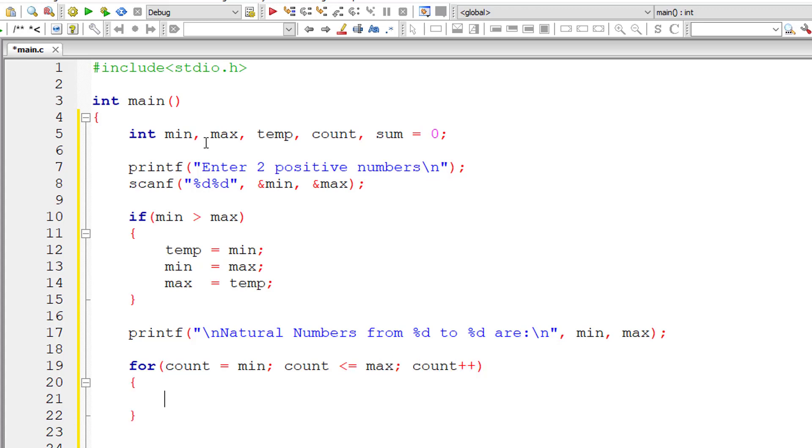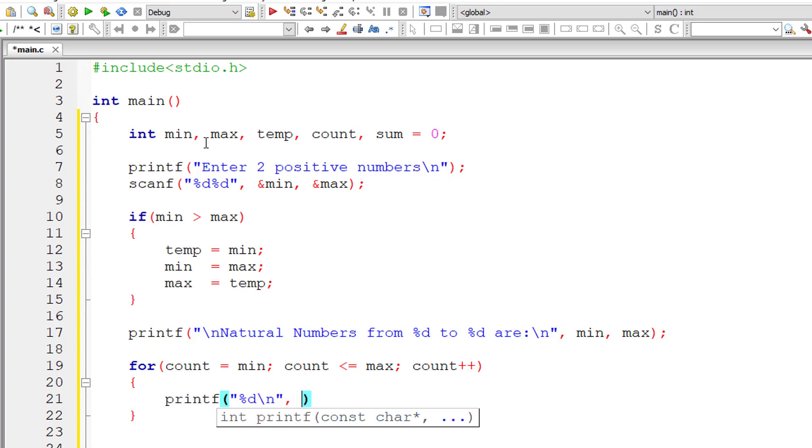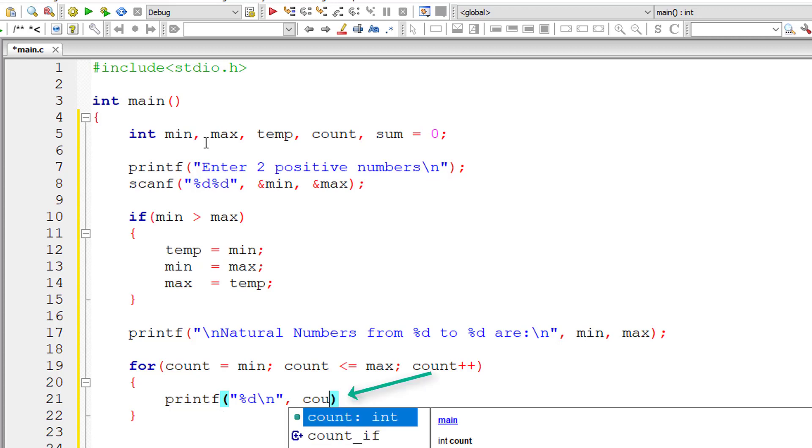So for loop executes from min to max number of times. So I'll output the natural numbers which is present inside the variable count.